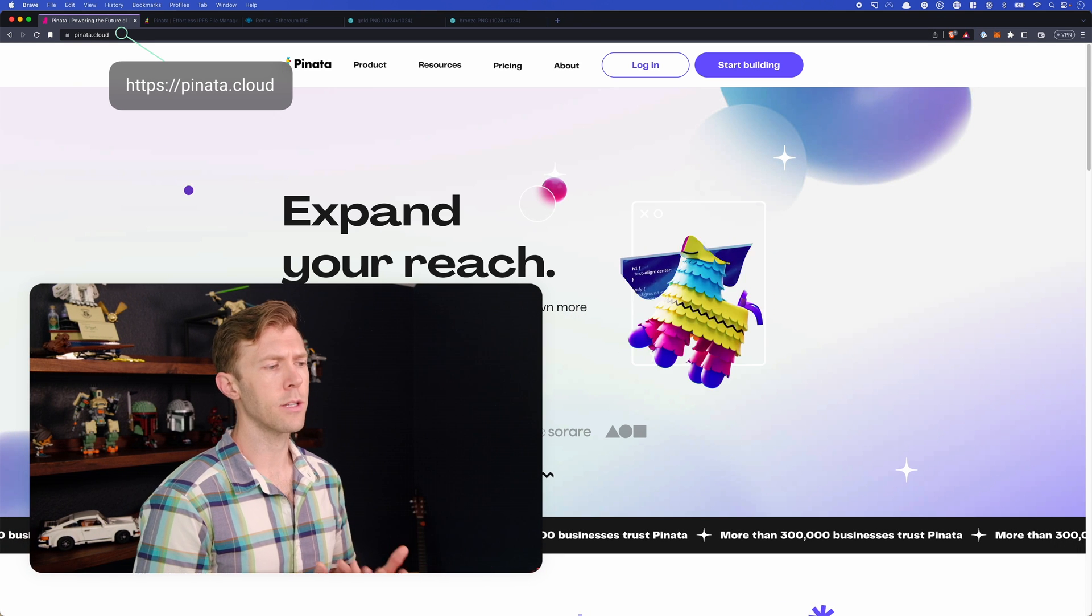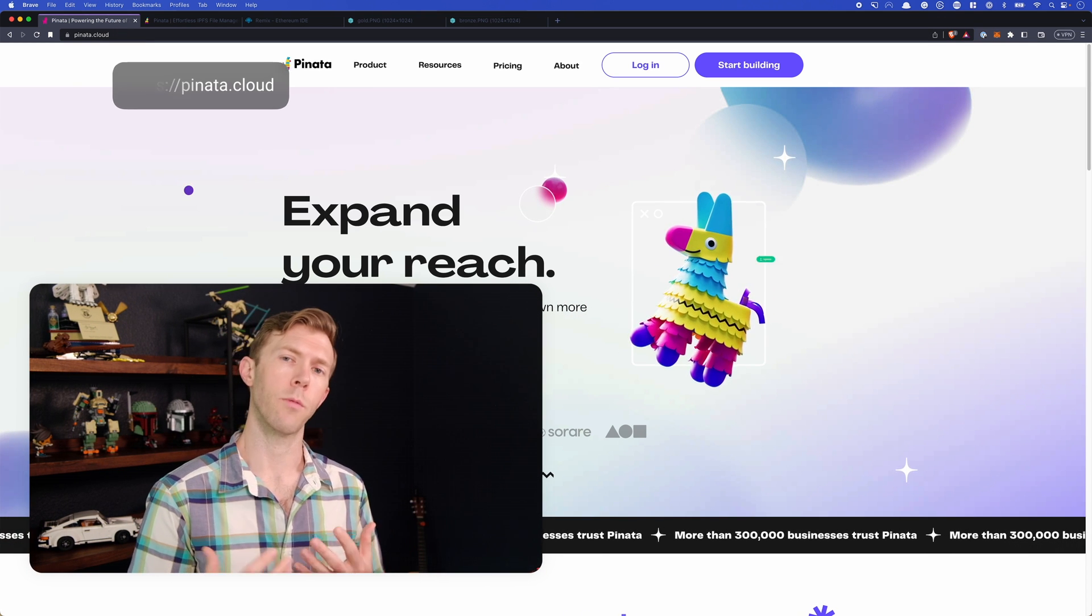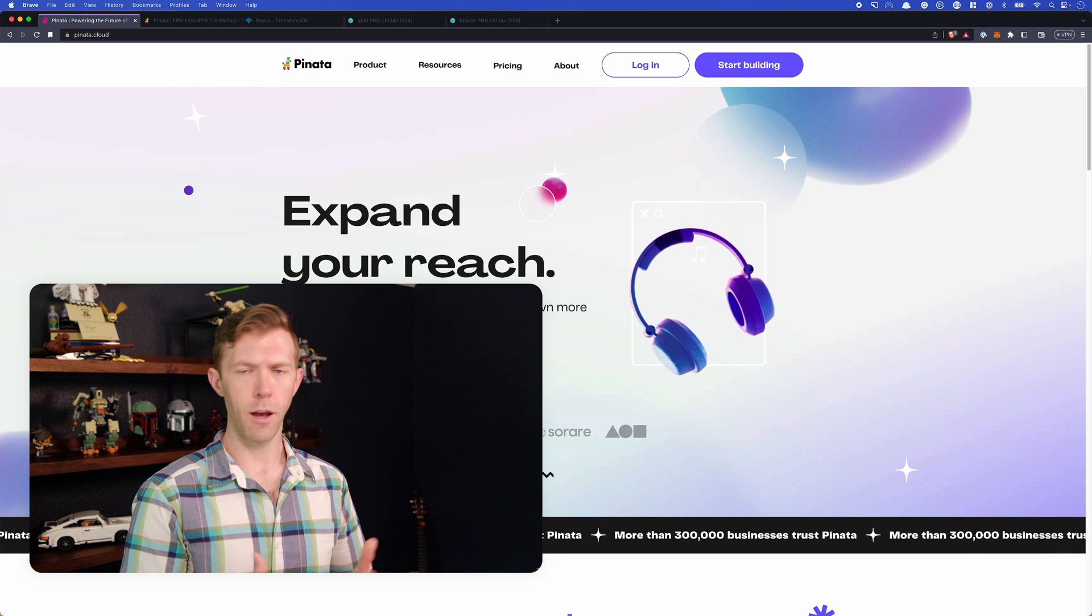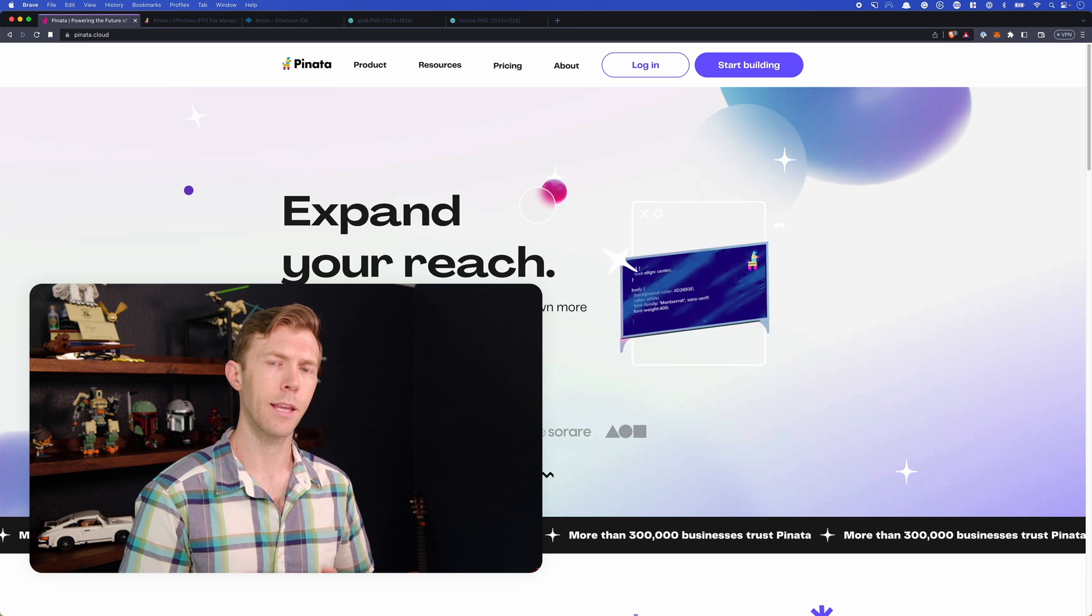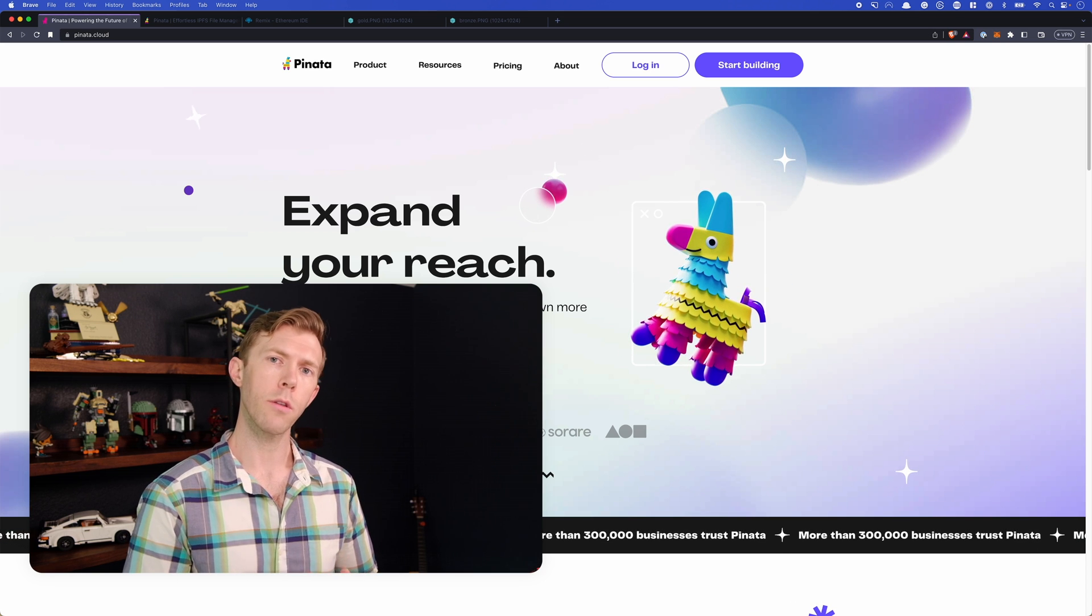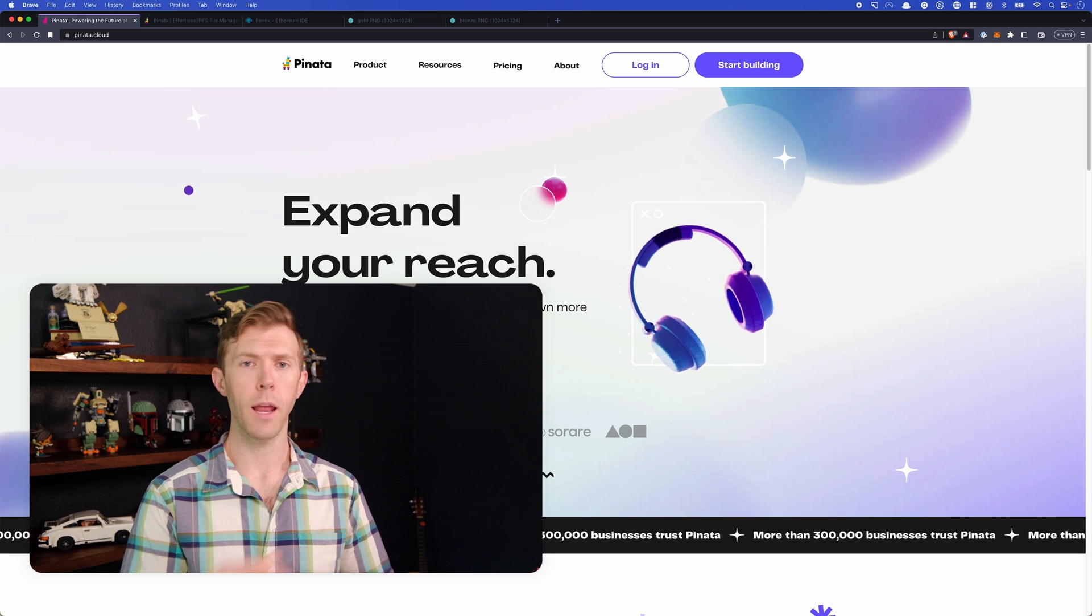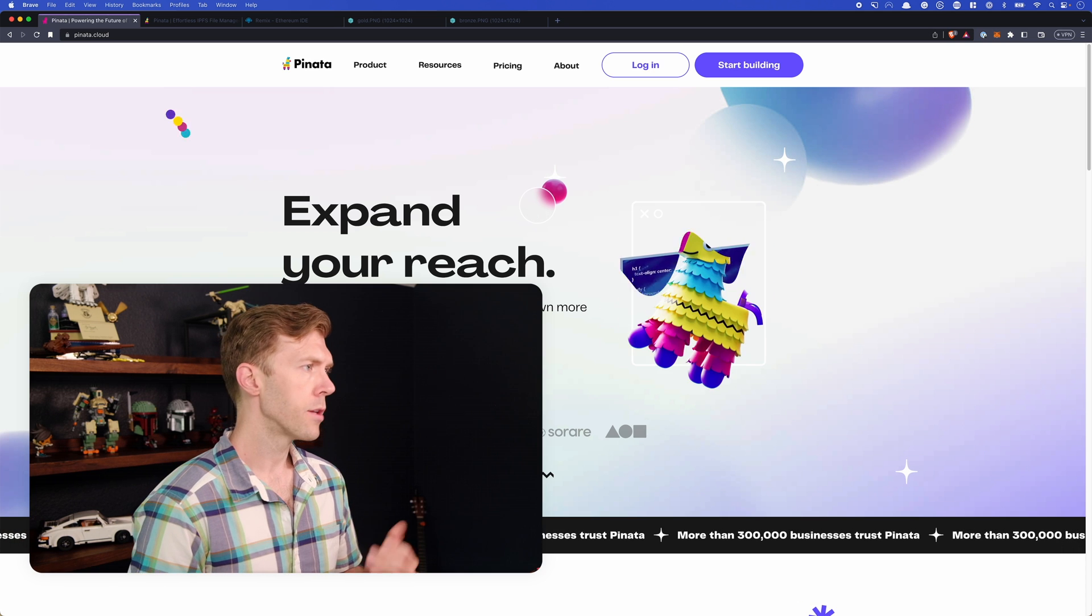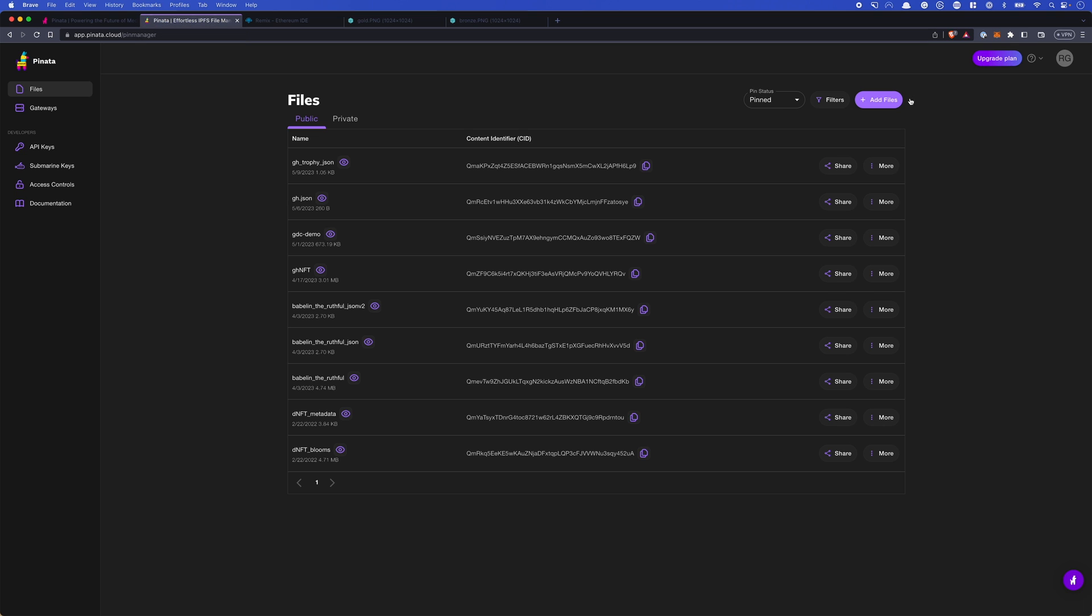Pinata is basically just a gateway to IPFS. It allows you to interact with IPFS, which is an interplanetary file system. It's a distributed way of hosting files. The nice thing about IPFS is it gives you a hash when you upload the files so that you know that the file that you're referencing is the one that was uploaded and nothing has changed. If anything changes in the file, then it changes that hash as well.